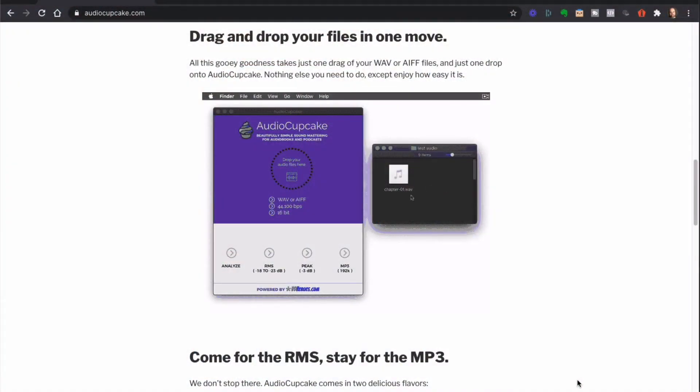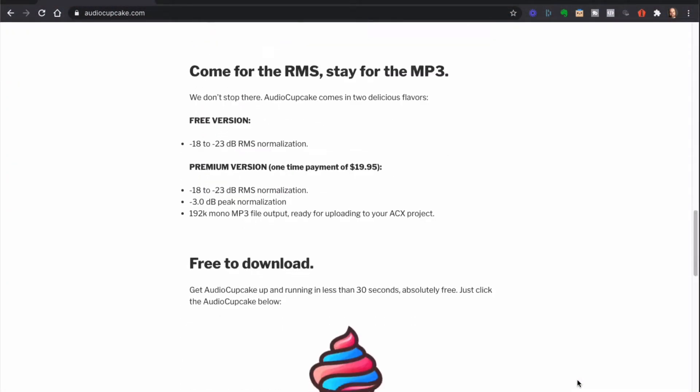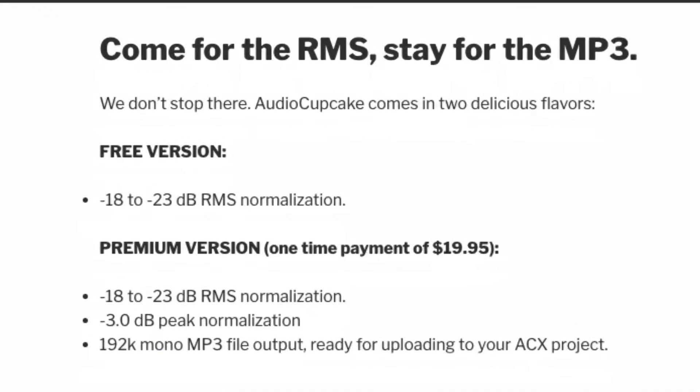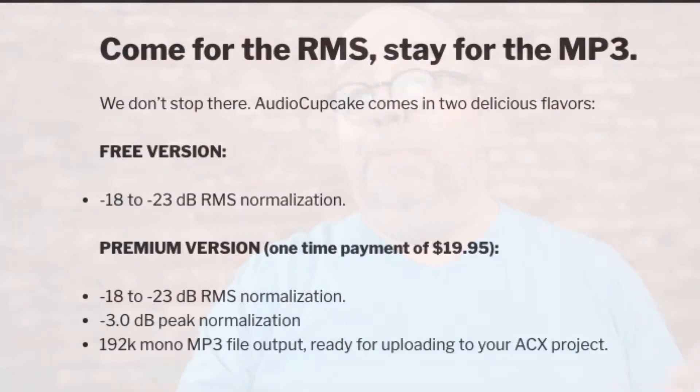What we thought would be really a time-saver is if with one drag-and-drop move, all four of those things happen at once: compression, root-mean-square normalization, peak normalization, and then exporting as a 192K MP3 file. That's what the premium version of Audio Cupcake does. You come for the RMS, you stay for the MP3. The free version does minus 18 to minus 23 dB root-mean-square normalization, and the premium version adds the peak normalization to minus 3 and the 192K mono MP3 file output.